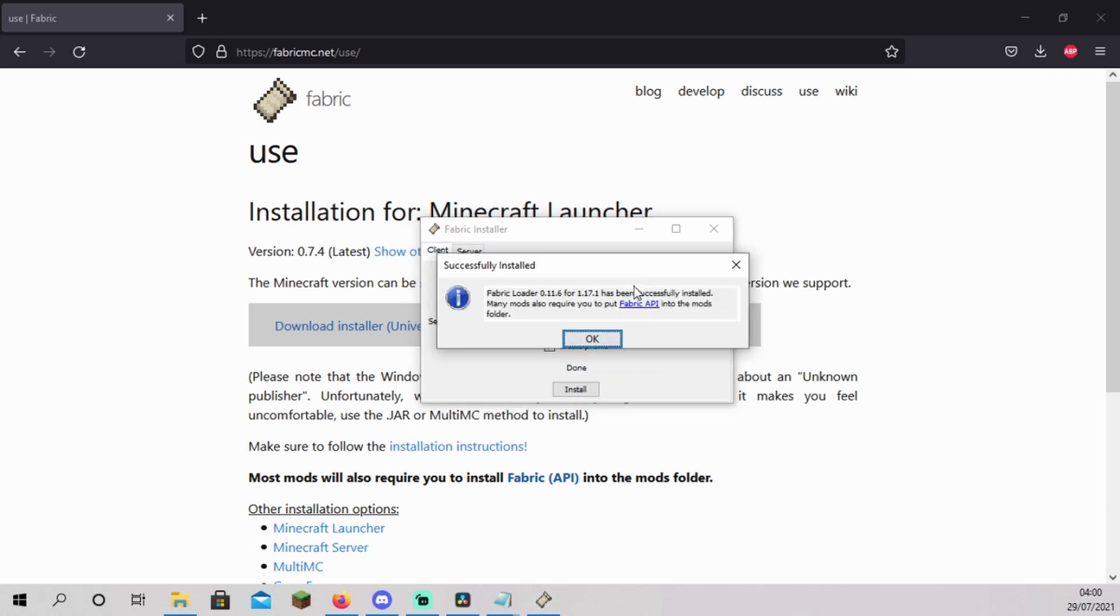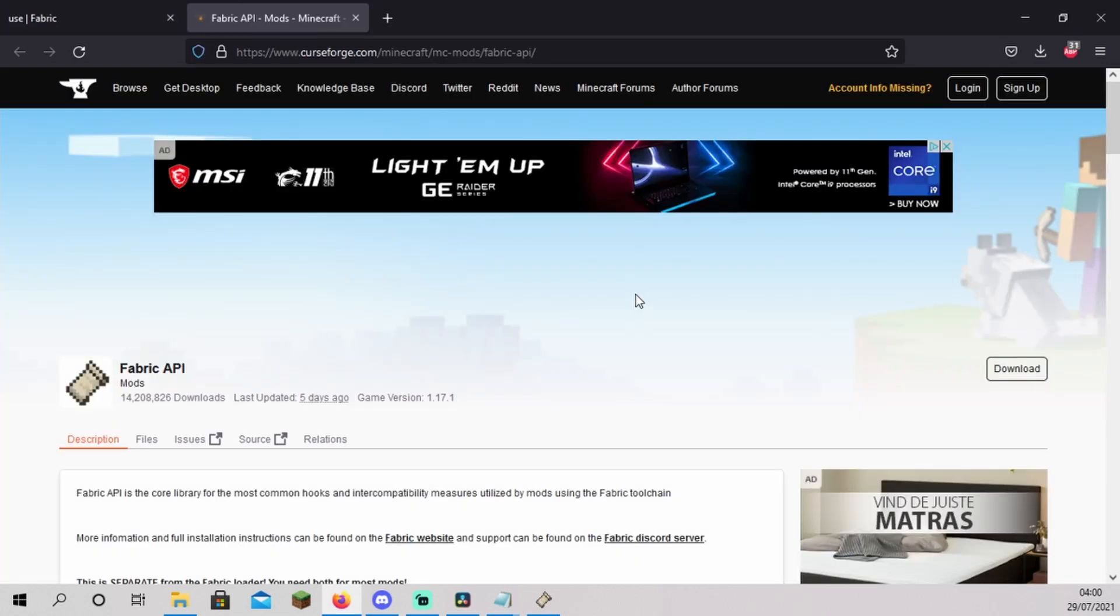Next, we have to get the fabric API. Click on fabric API or use the link in the description below to go to the download page for the fabric API.